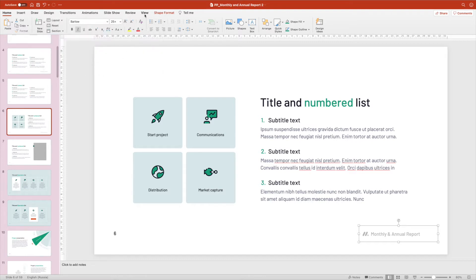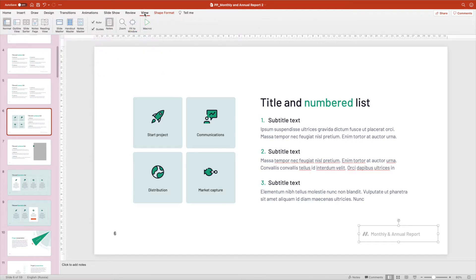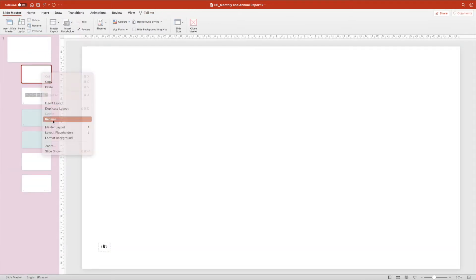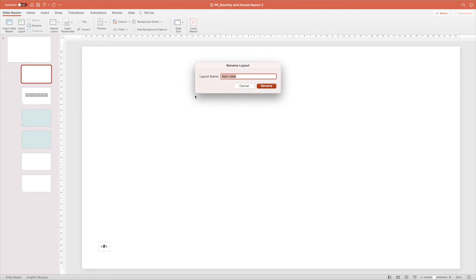Step 2. Go to the master slides editing mode. To do this, select the tab View in the top menu. Find the slide you are using and make a copy of it.